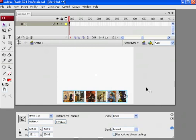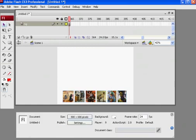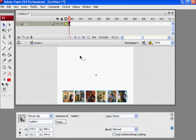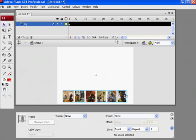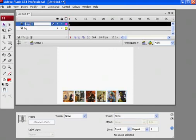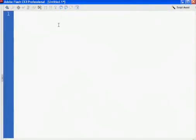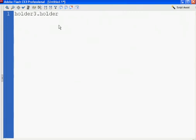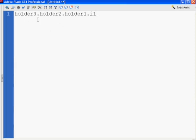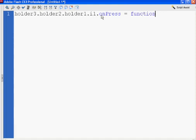So I'm going to, right now, make a new layer for my actions. And I can just say, holder three, dot holder two, dot holder one, dot I one, image one, right? Holder three, holder two, holder one, dot I one, dot on press equals a function. Open and close parentheses. Open curly brace, two lines down, close curly brace, right? And then right now I can just say,